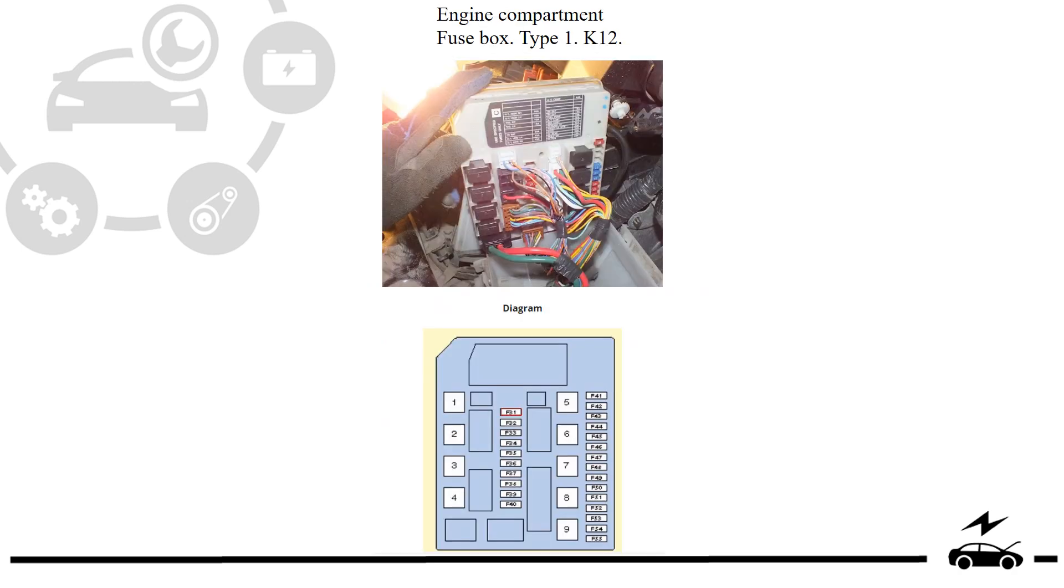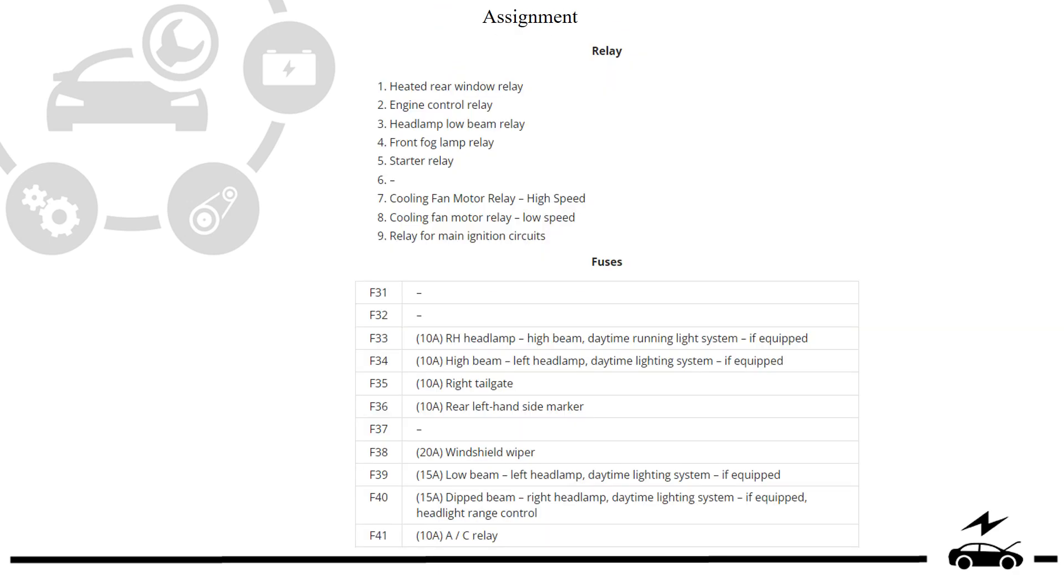Engine compartment fuse box Type 1: Diagram and assignment.